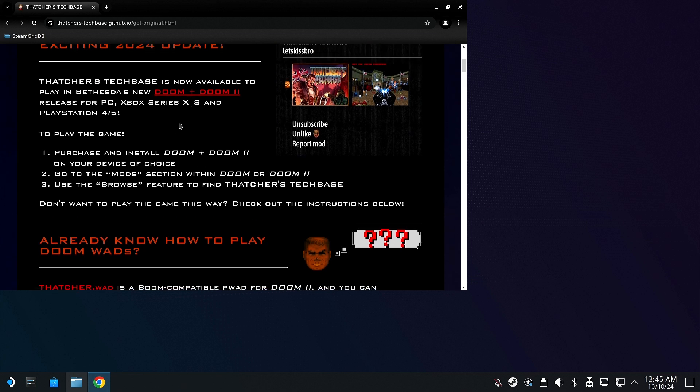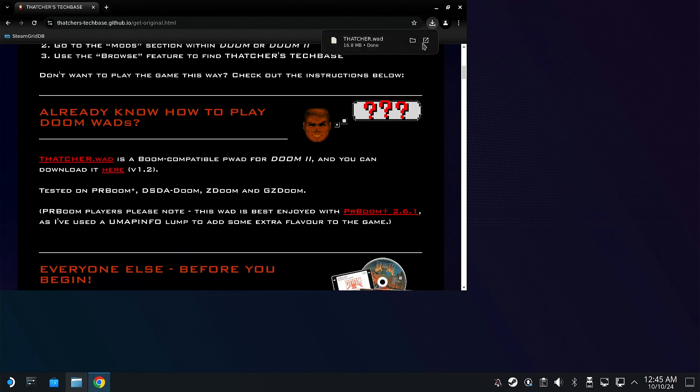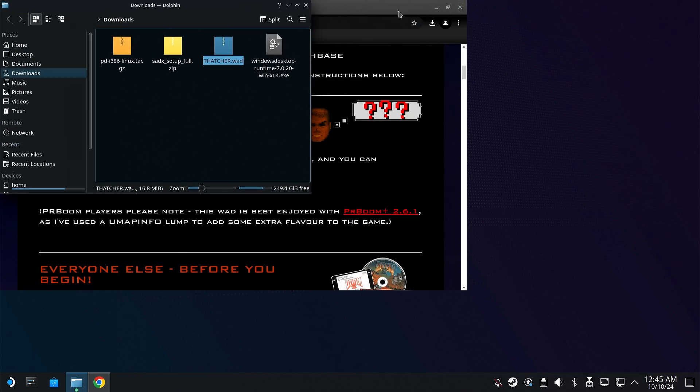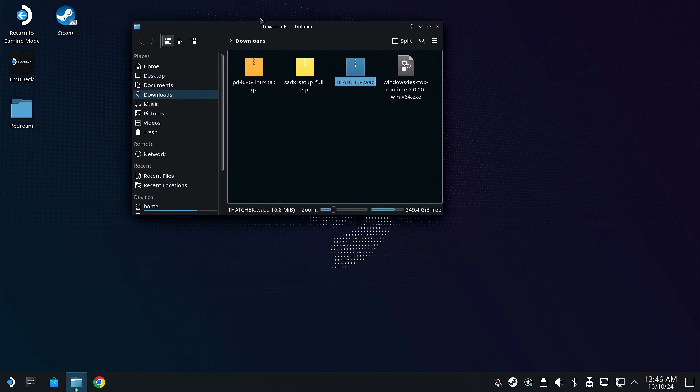There we go. So basically we're going to download it here. All right, so there's the WAD. So now that we've got the WAD, we're going to go back into Steam and we're going to boot up DOOM. So let's move this out of the way.